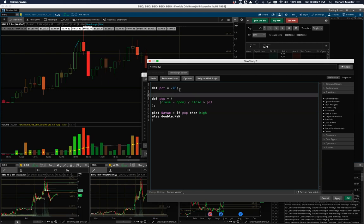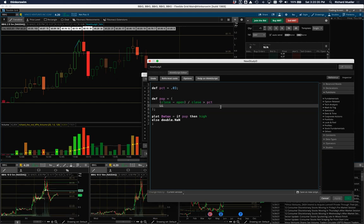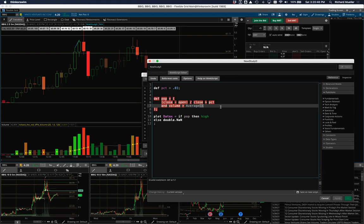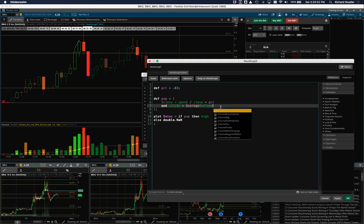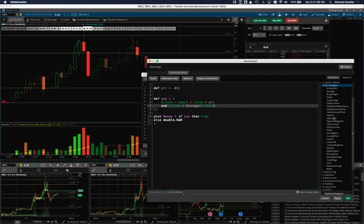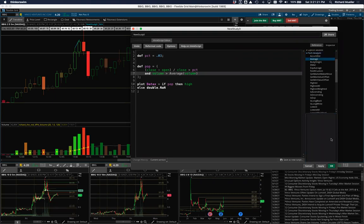What I want to see now is when the volume is above average. We have our existing condition, so let's add another using double ampersand (&&), which means 'and.' You can also just type the word 'and.' So: volume is greater than average(volume). The 'average' function is one of the built-in technical analysis functions. When you click on 'average,' it shows you it takes data (in this case volume) and a length — the default is 12.